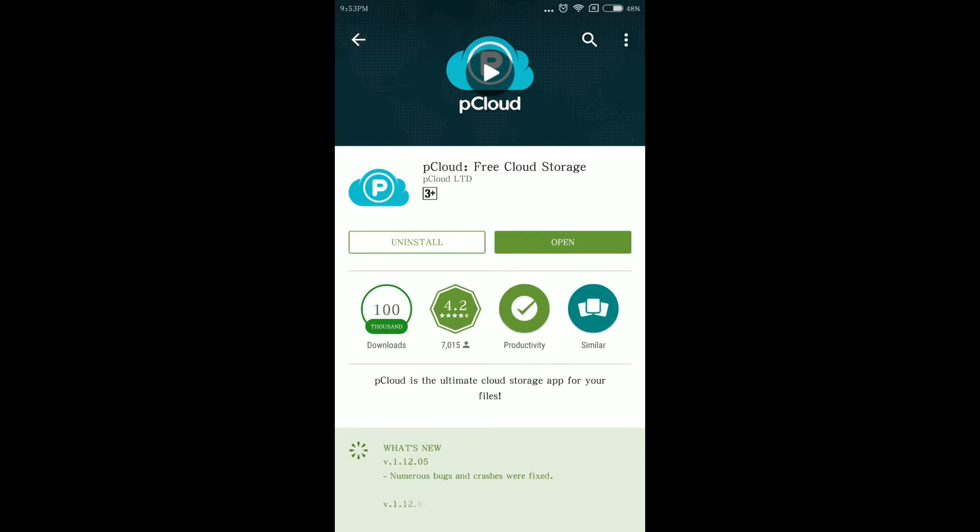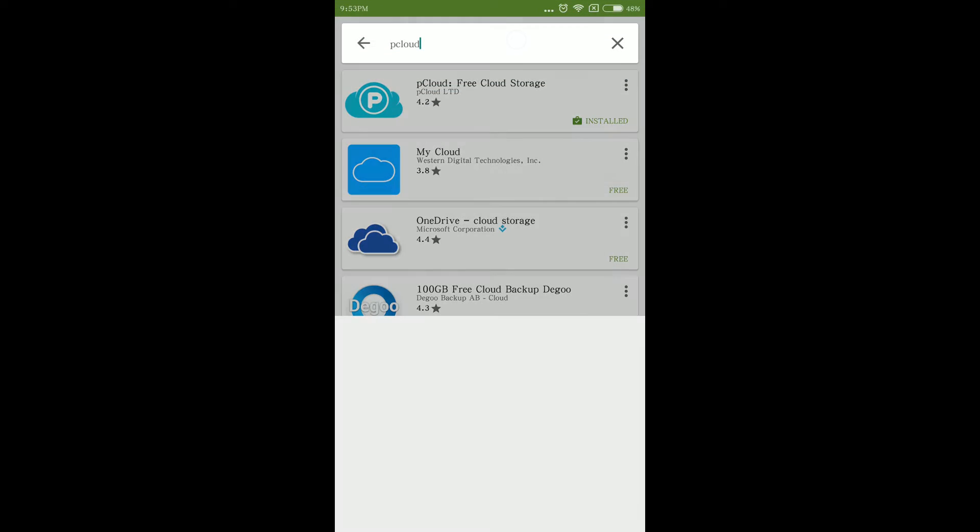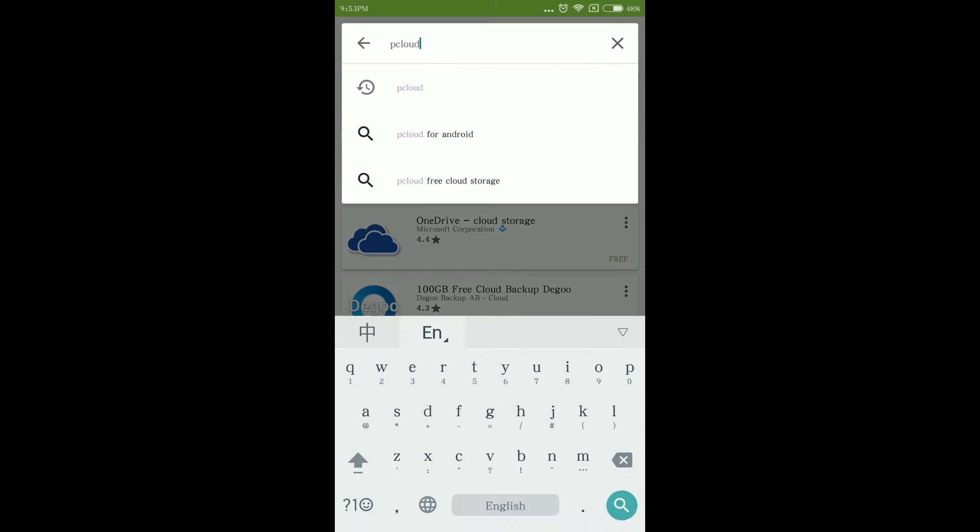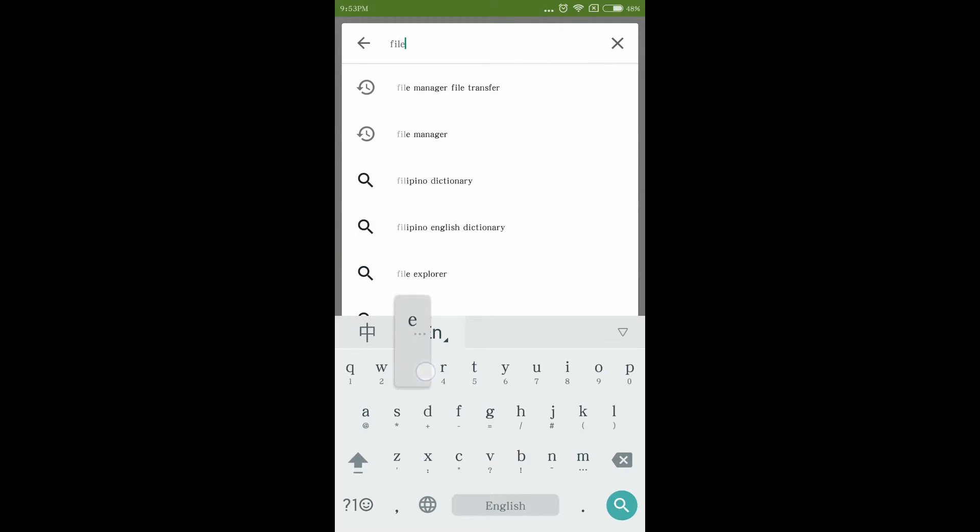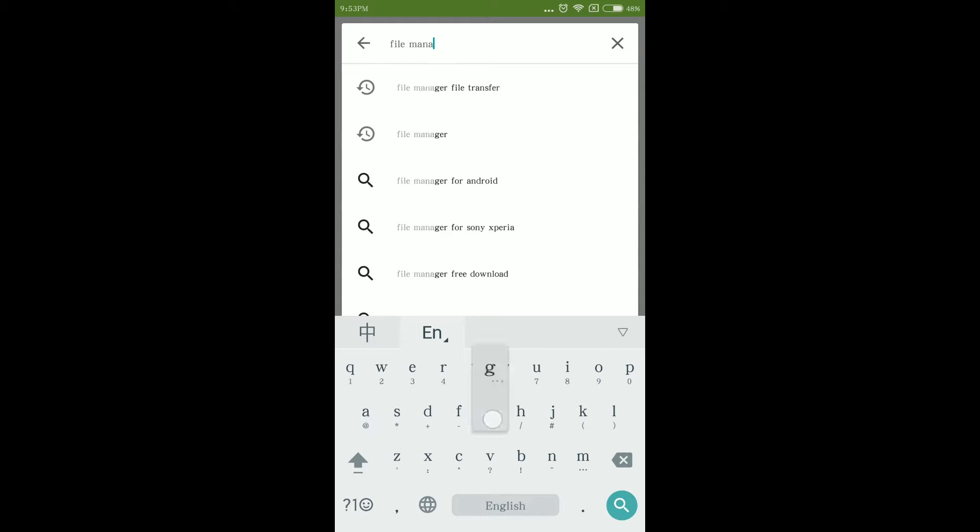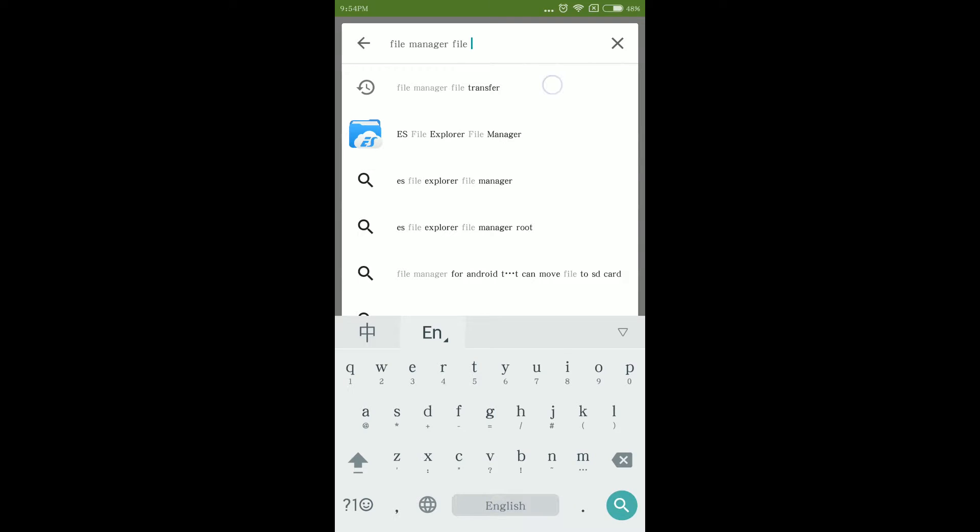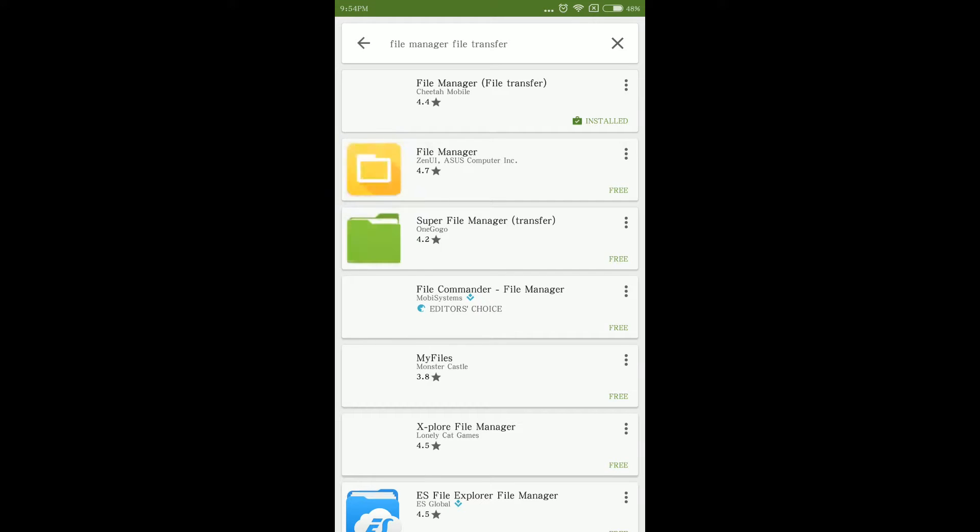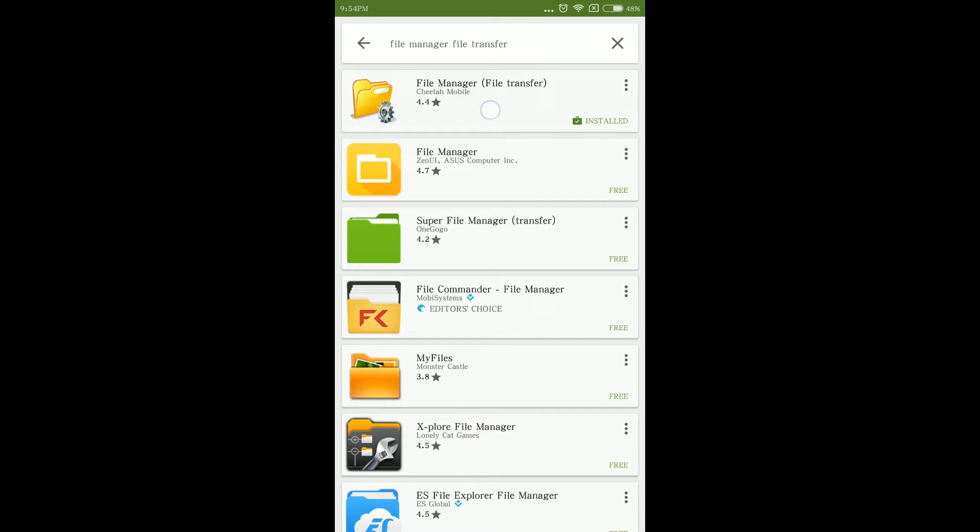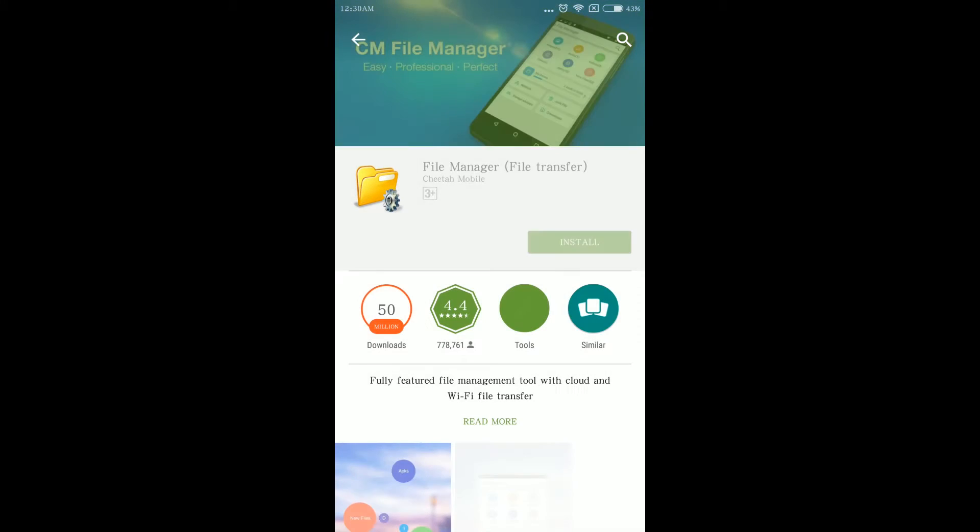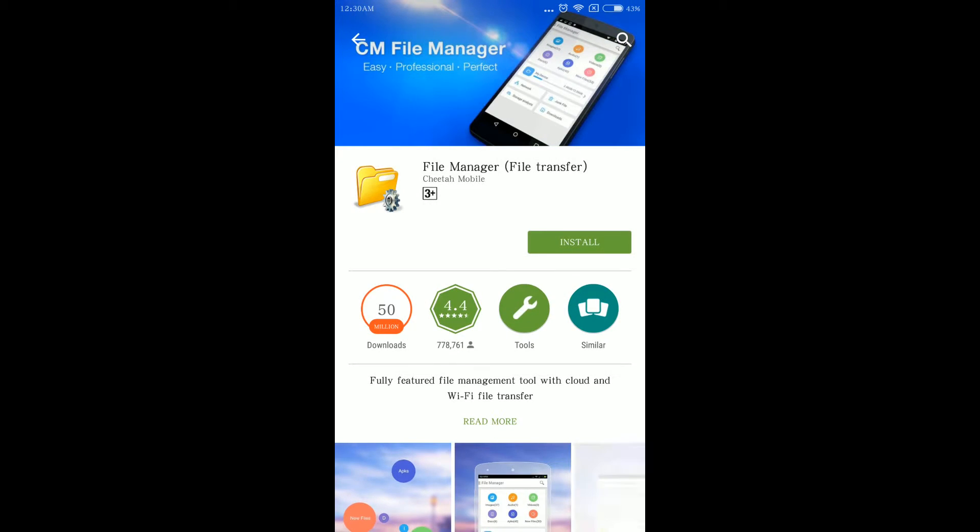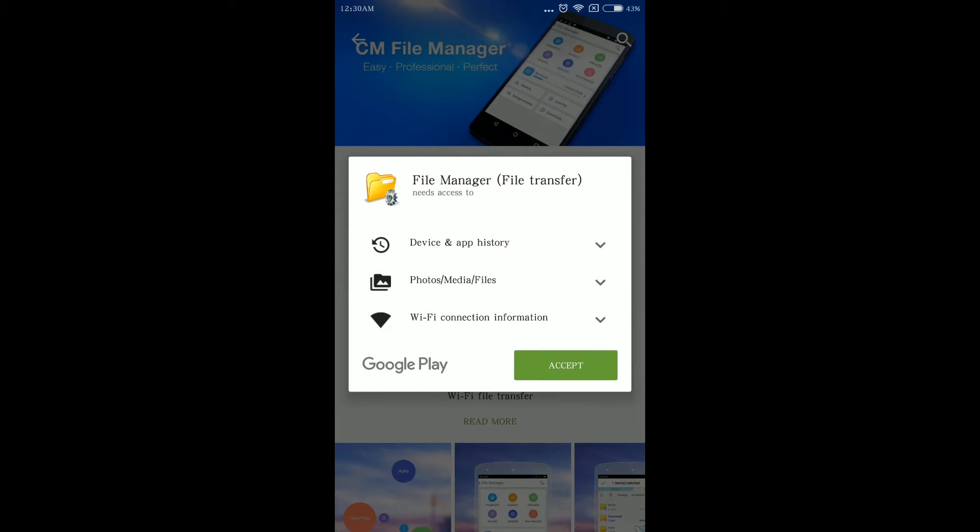When pCloud is installed, do the same step like you did on pCloud to install File Manager File Transfer. Search for File Manager File Transfer. Click install to download the application.